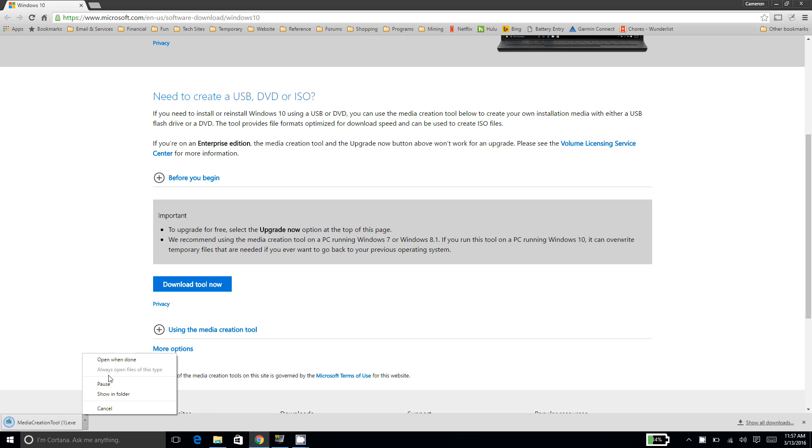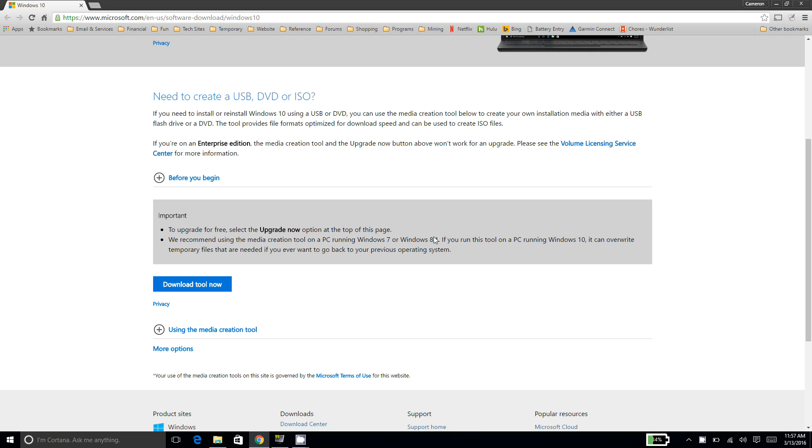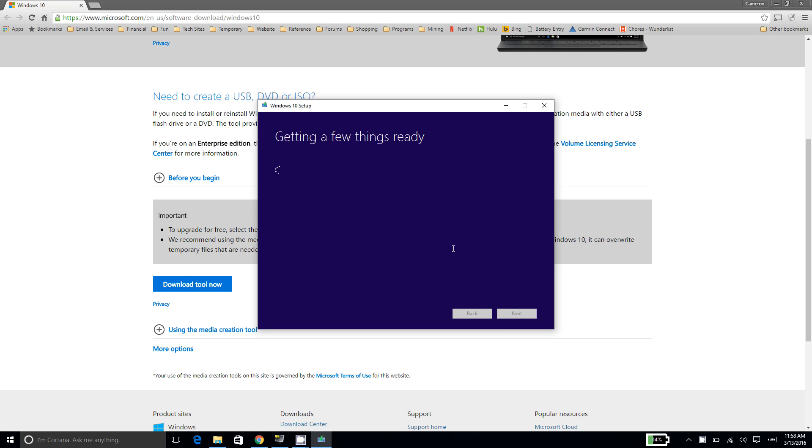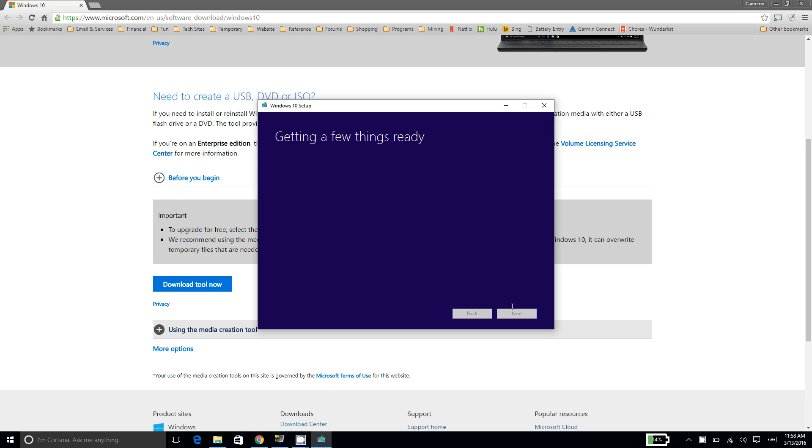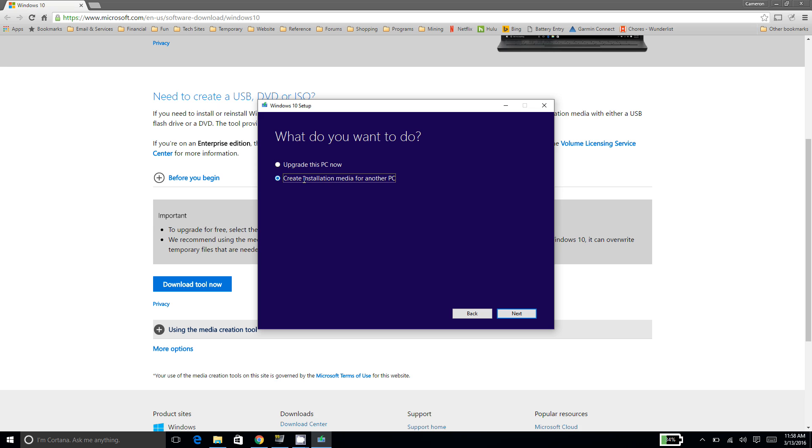Once you've downloaded the tool, you want to let it open when done so it will snap open. And here we go, Windows 10 Setup. You can accept the terms if you agree with them.